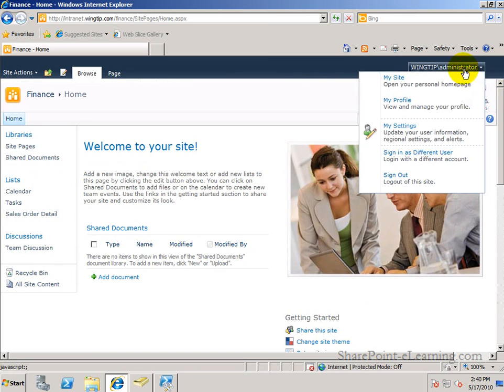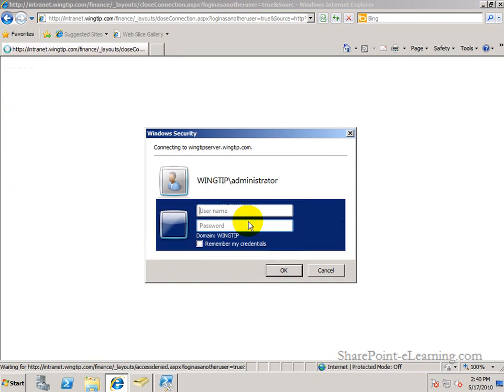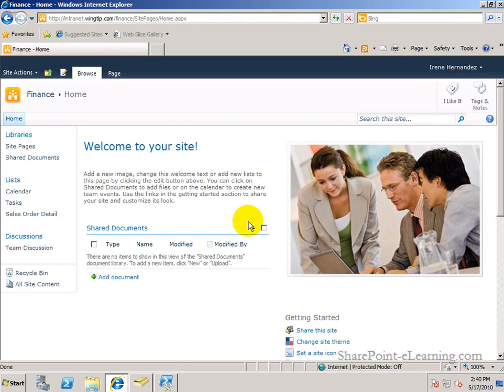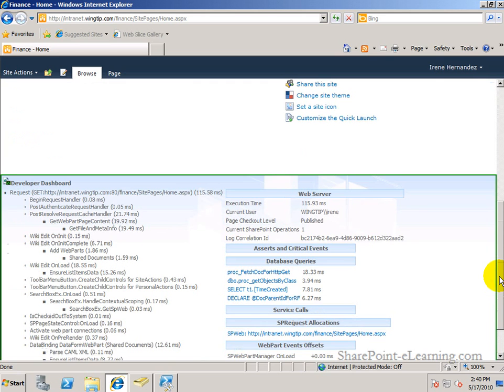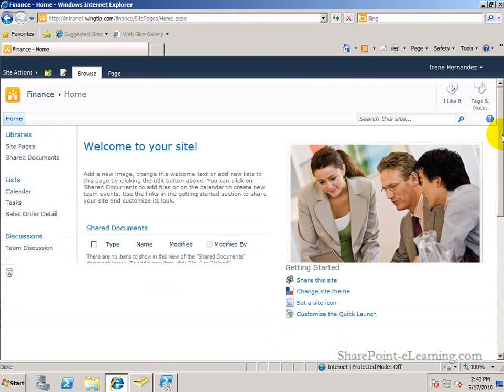Now if I sign in as somebody else over here. I'm going to sign in as a user called Irene. Irene is a designer of the site. She can also see the developer dashboard.